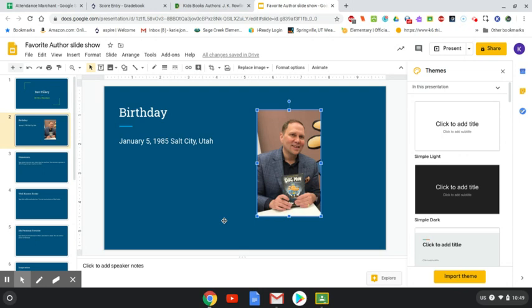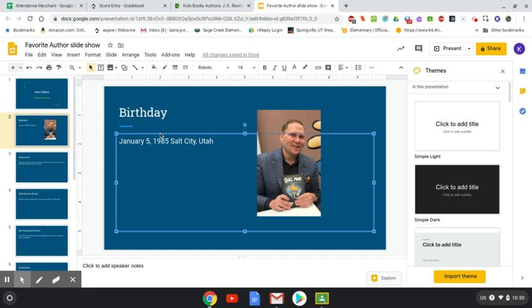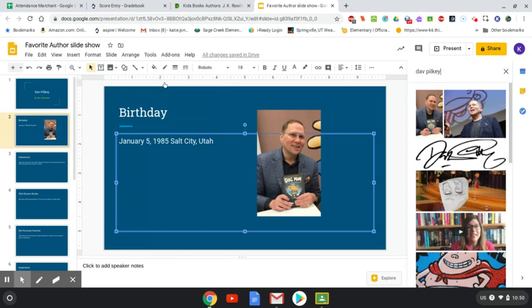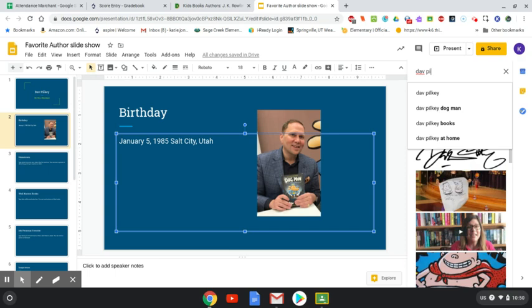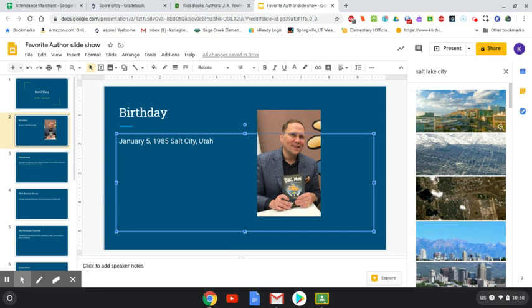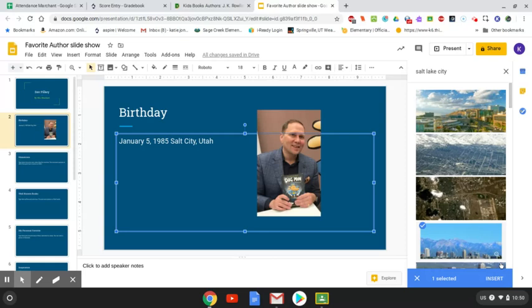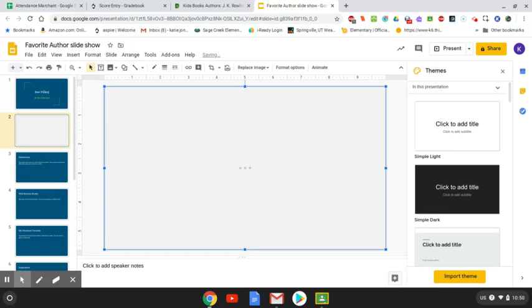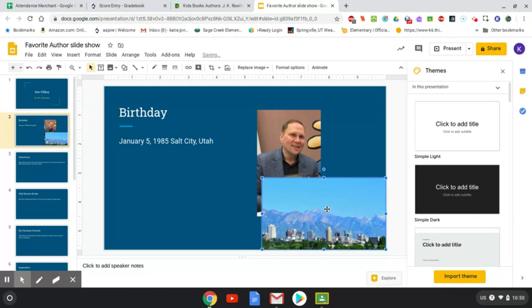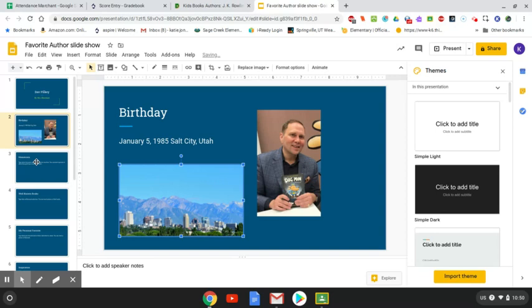Let's say I wanted to add a picture of the city too. I'll unclick the current picture, then do Insert, Image, Search the web, and search the city where he was born — if it were Salt Lake City, I'd search that. My options come up, I find one I like, click on it, click Insert, and it creates the image. It's too big, so I'll make it smaller and drag it over. Now I'm going to go to my next slide.